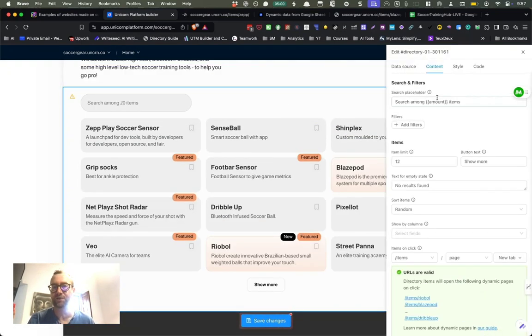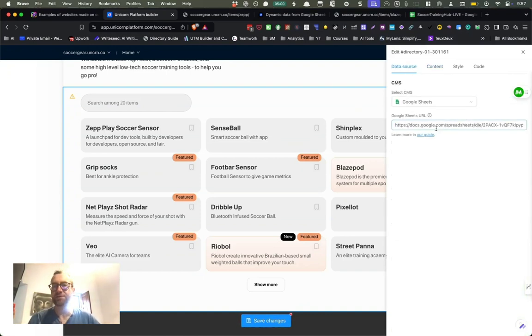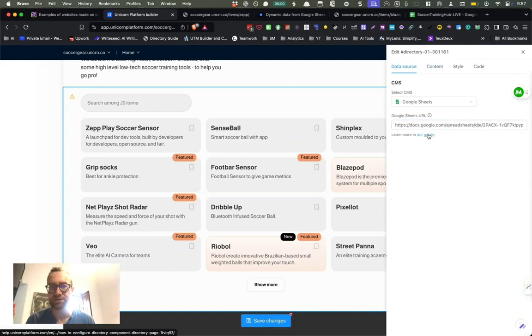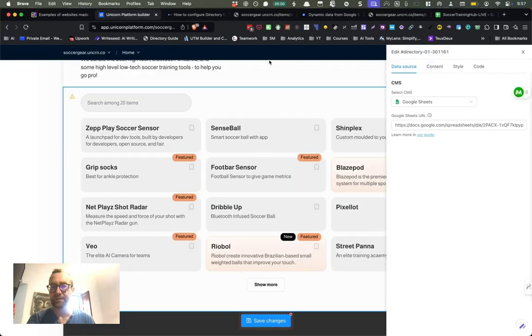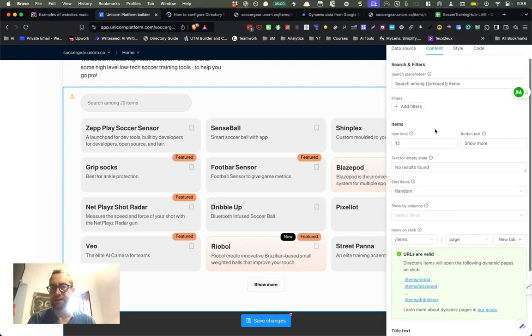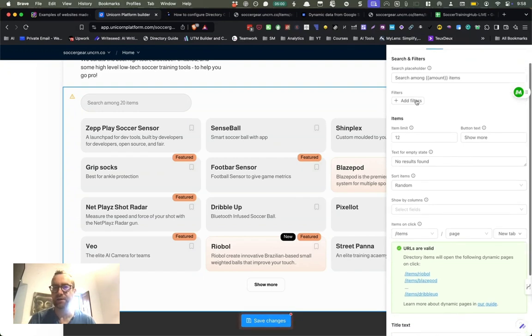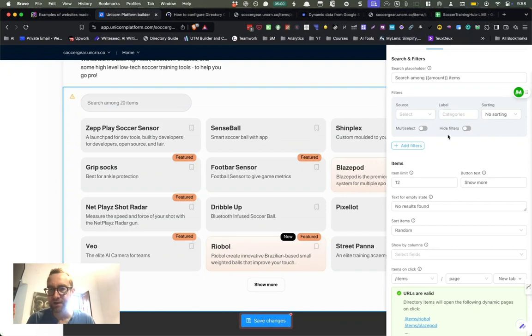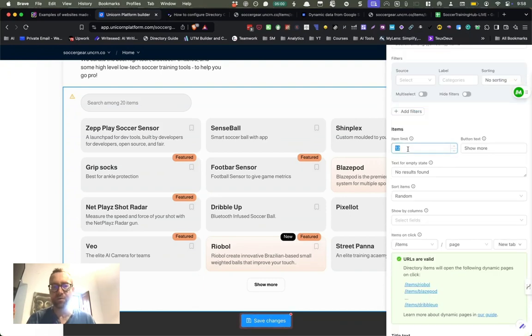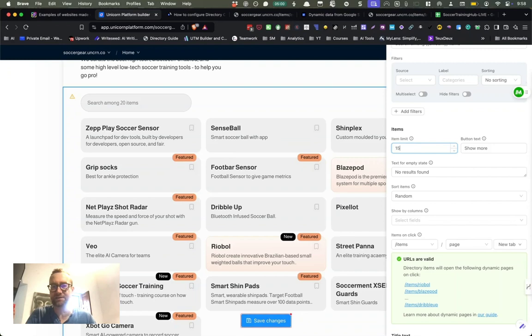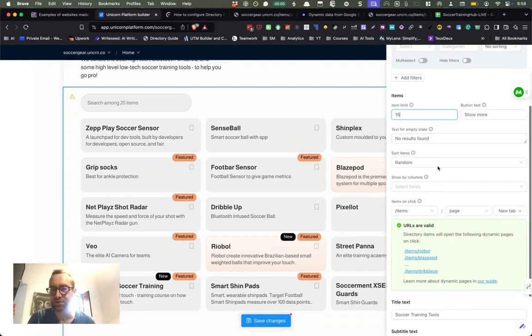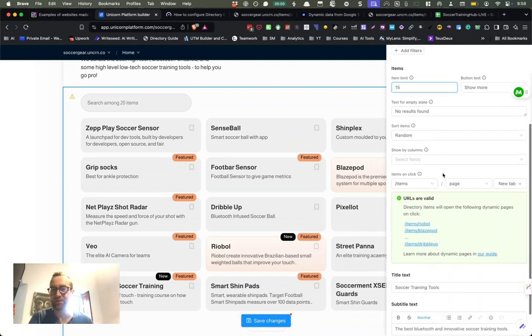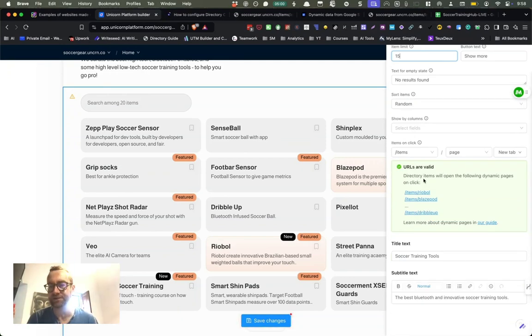So this is a very special component. This is the directory component. So all you do is you connect your Google sheets and there's a guide on how to do that. But you connect your Google sheets and then you style the content how you want. You can add different filters. So on this page, I only want the ones in a certain category, or maybe I want records on the page. That makes sense. So that 15, and you can decide how you want it sorted right now. It's by random. And so it checks that these URLs are valid.